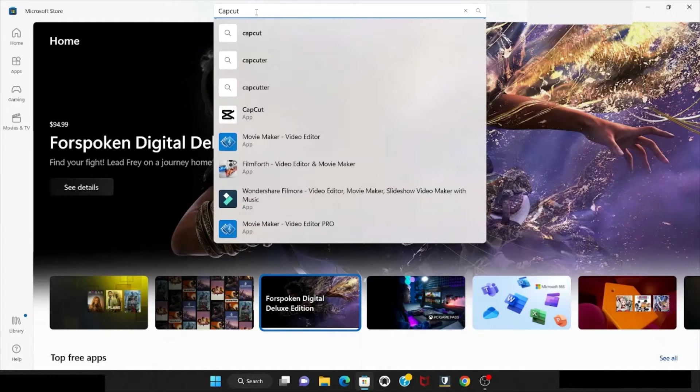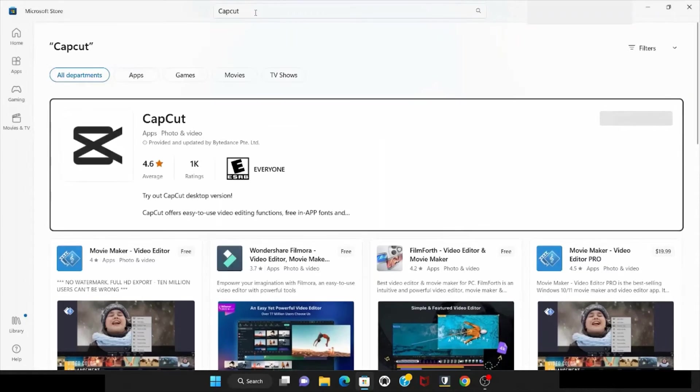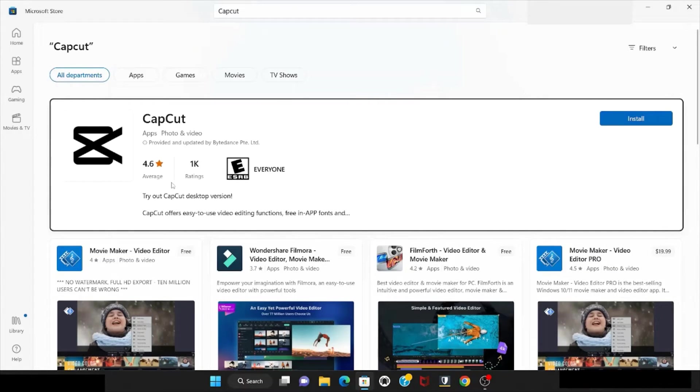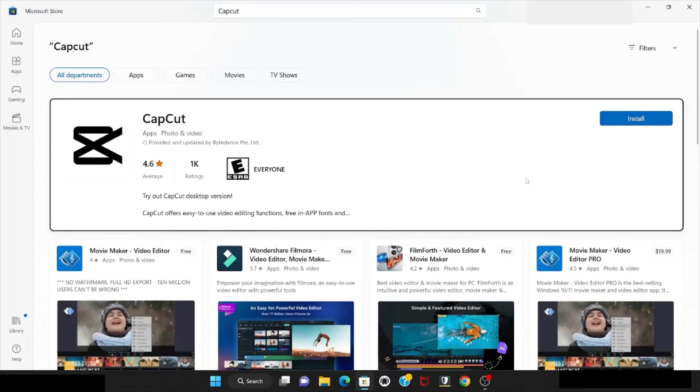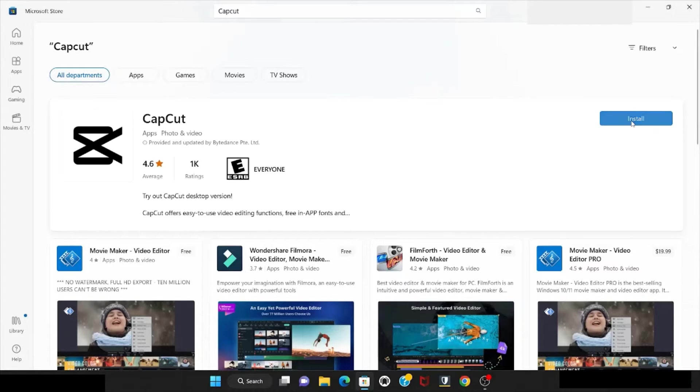Hit enter. This will bring you to CapCut. Right now it appears - this is the desktop version. Read this information and hit install.